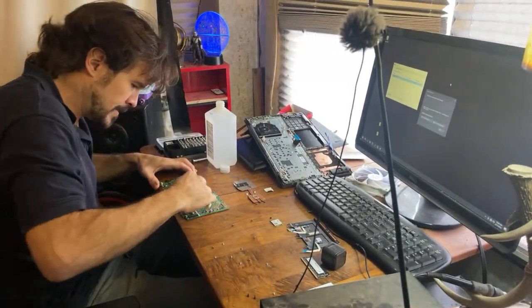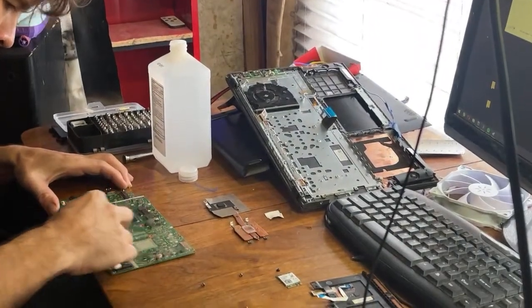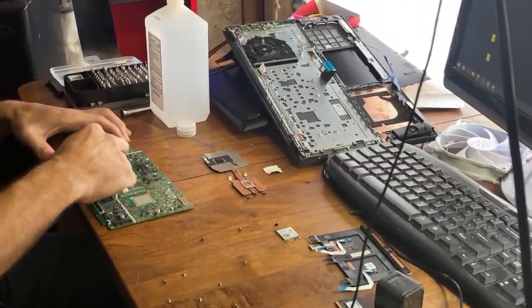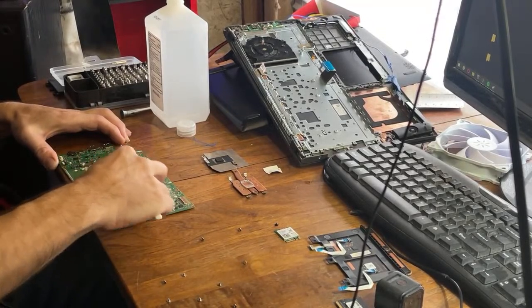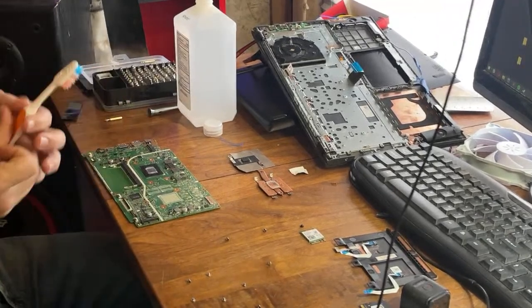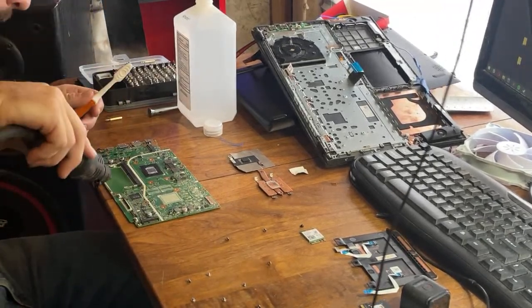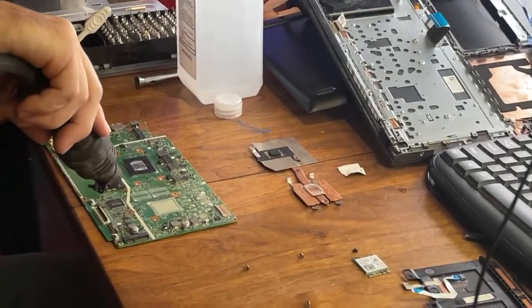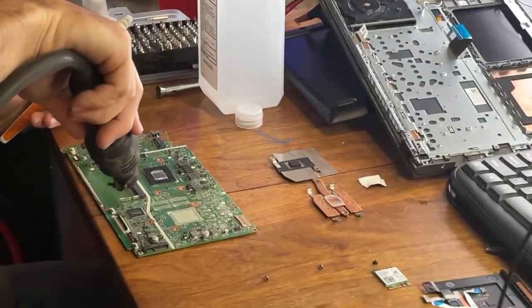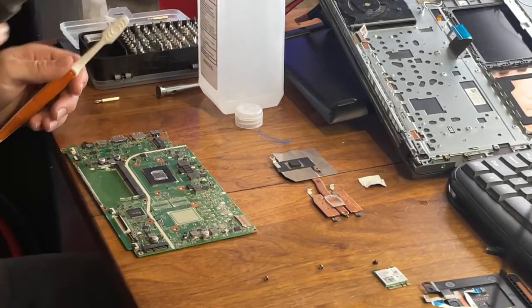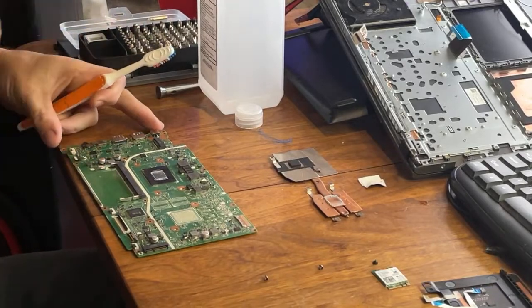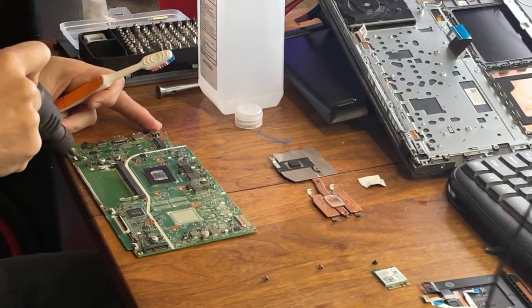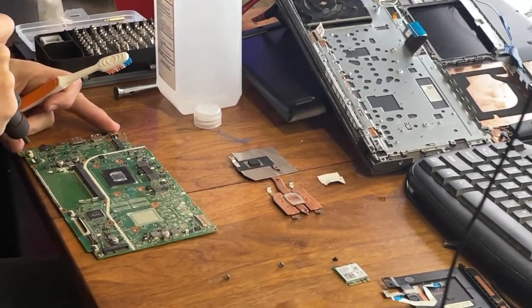And this is actually a surface mount soldering station, so that's specifically what this is for the surface mount components.